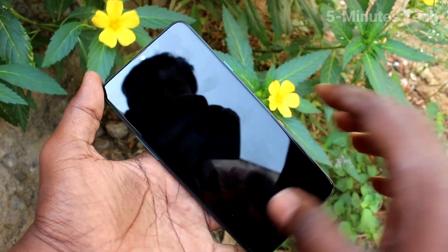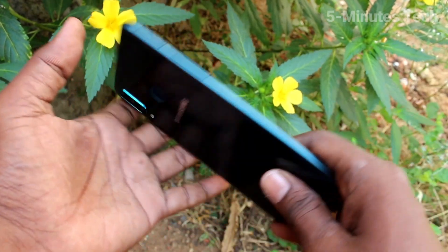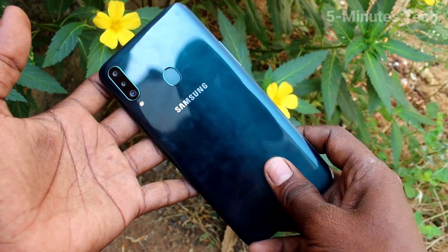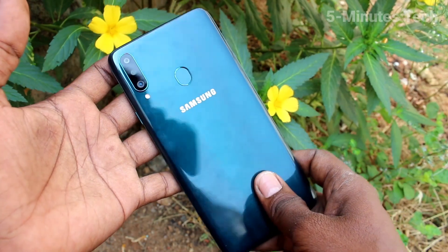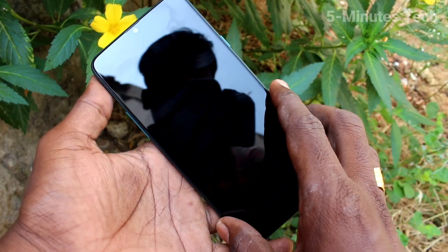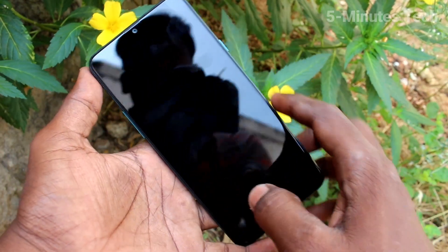Hello friends, welcome to 5mstech. This is the Samsung Galaxy A20s smartphone. In this video, you will learn how you can activate night mode on the Samsung Galaxy A20s.